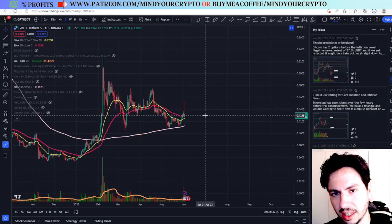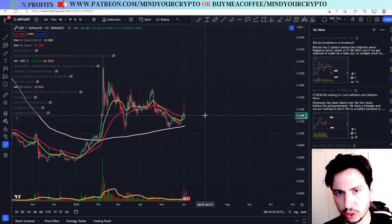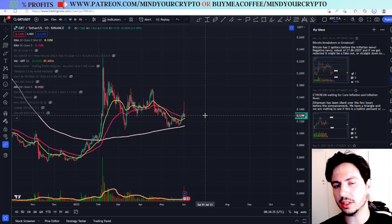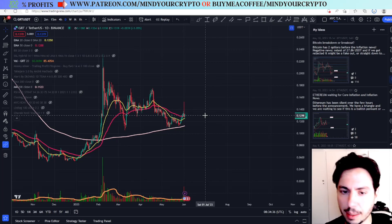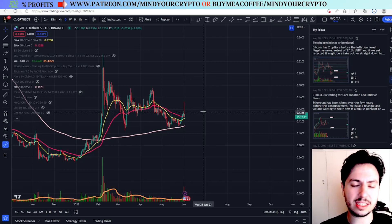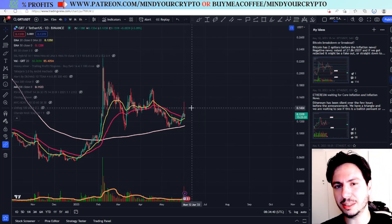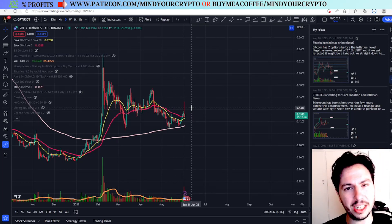Hello, my name is Bill, and welcome to Mind Your Crypto! Today we have GRT The Graph Daily Update! We are going to see the next targets, as many people thought that GRT is bearish, but I have a different opinion.